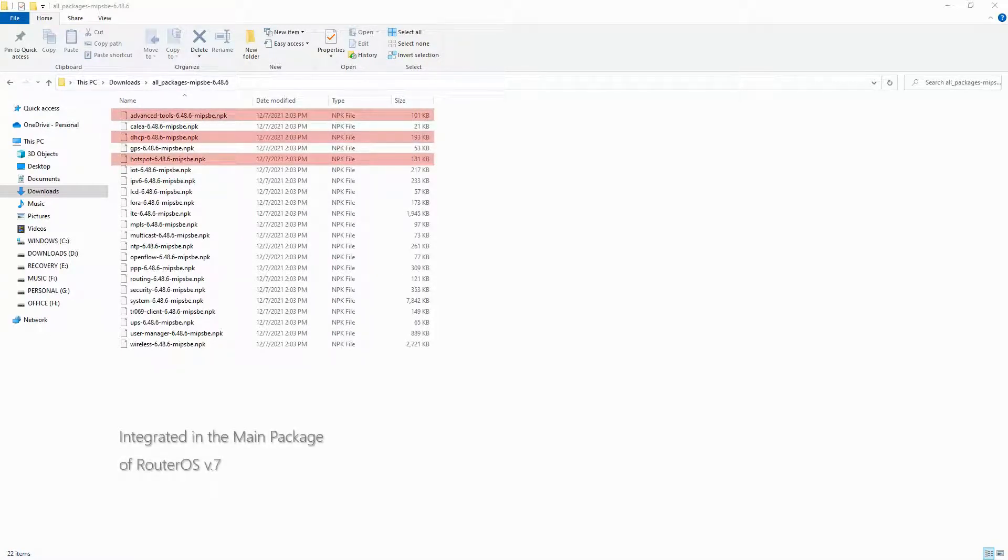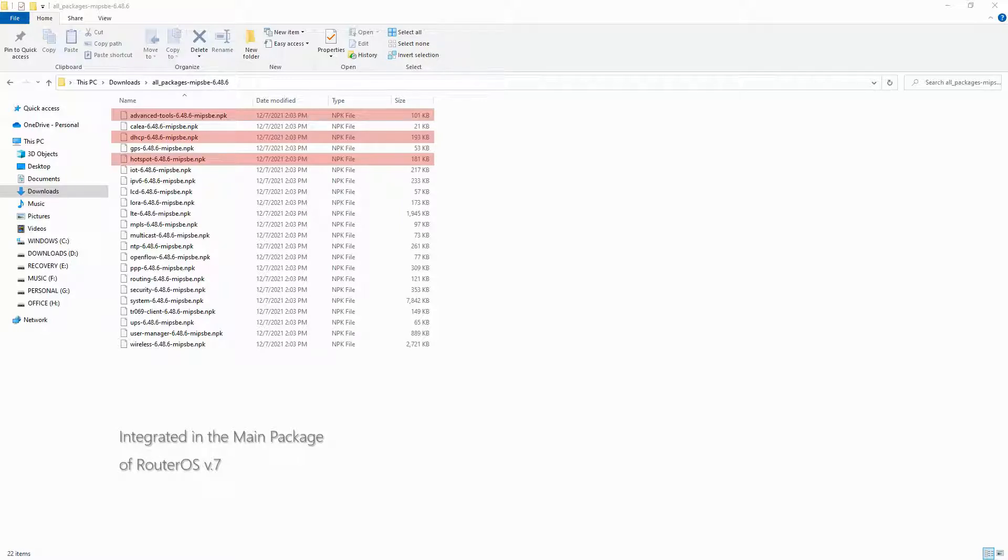The reason is that for RouterOS version 7, Mikrotik has decided to integrate many of these extra packages into the main package, and from this version onward, many packages that were previously optional are now a part of the main and essential RouterOS package.